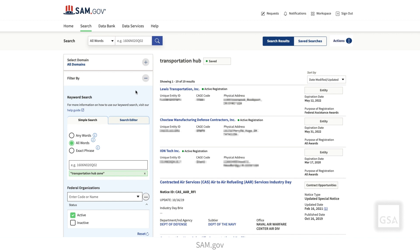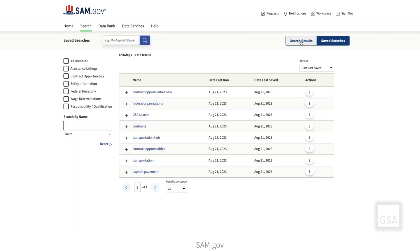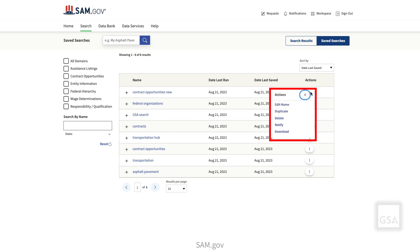Your workspace is also where you can set up notifications for a saved search. A notification will send you a daily email when the results of your search have changed since the previous day. In your list of saved searches, you will see that to the right of the title of each saved search is a button in the Actions column. Click the Actions button and a drop-down menu appears. Select the Notify option to begin receiving notifications.